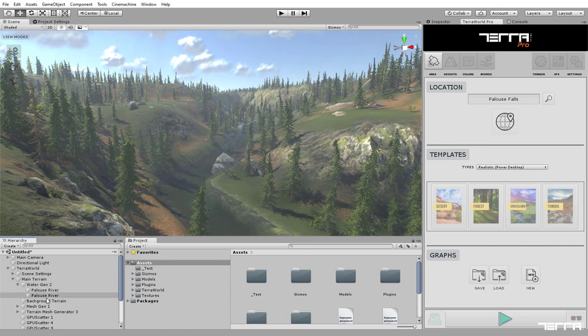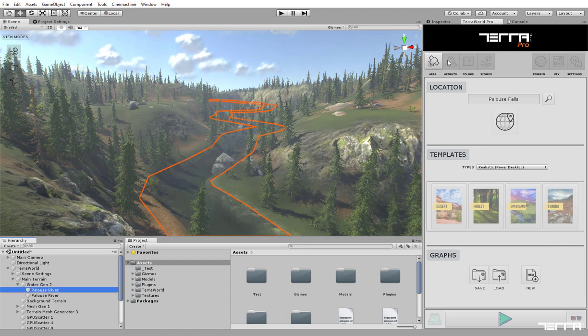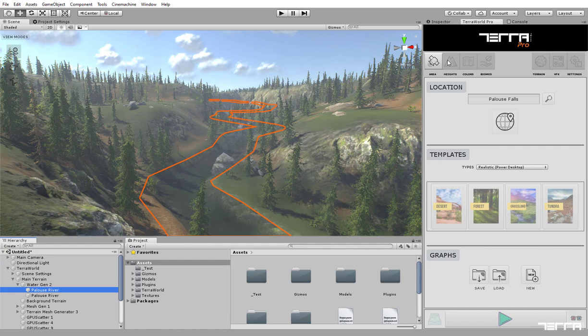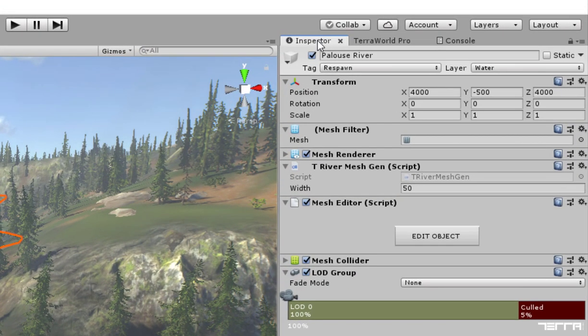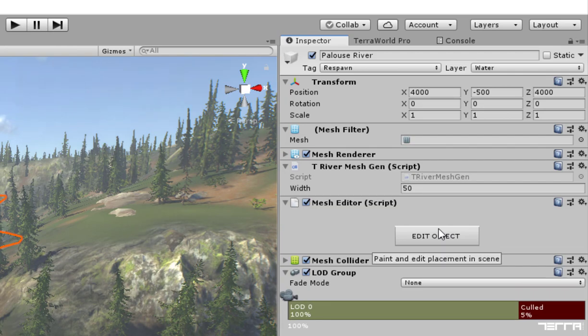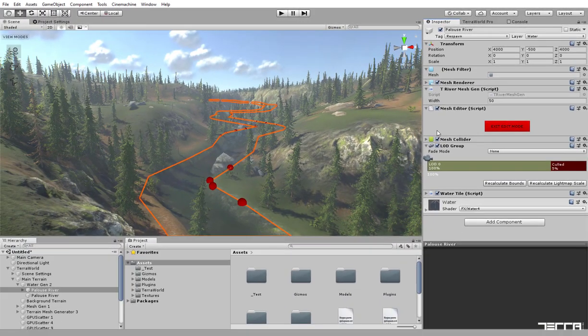Under main terrain, you can access all generated elements such as lakes and rivers. In this case, I'm going to select a river and edit its vertices. In the Inspector window, find the Mesh Editor component and click Edit Object.